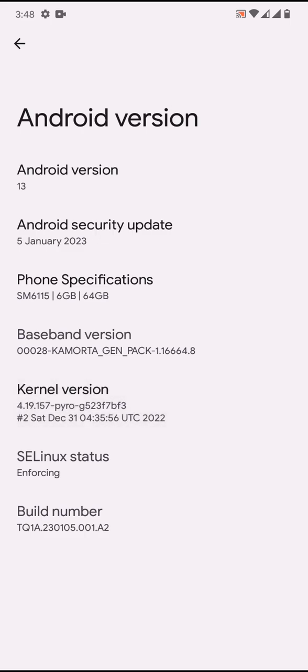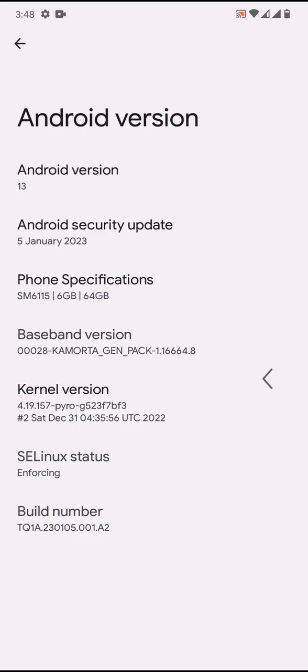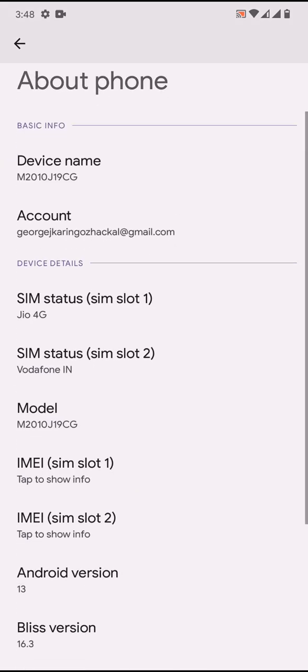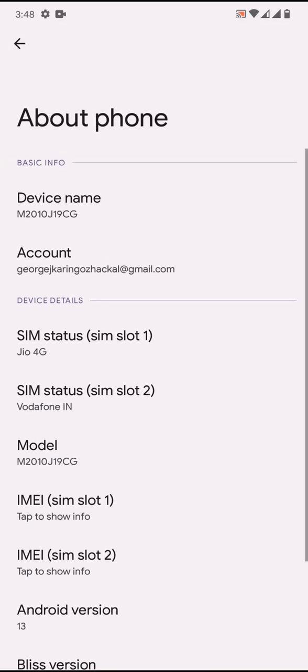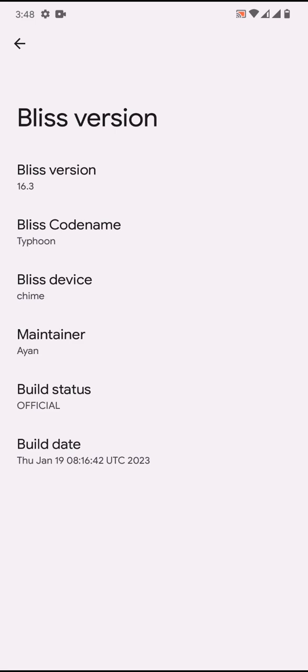The kernel that I am using - I have changed the kernel. It is actually Ania kernel which comes default with the ROM, so I'm using 4.19.157 Pyro kernel by our friend Ash. That is about the ROM version. The Bliss version is 16.3, codename is Typhoon. Bliss device is Kindle Entry, and the build is official.